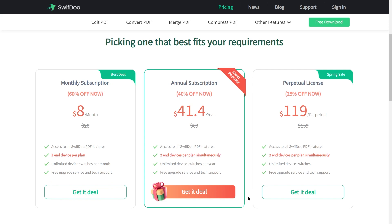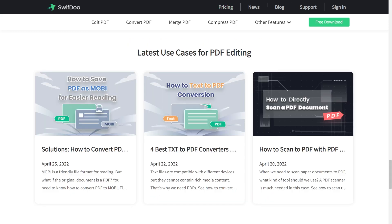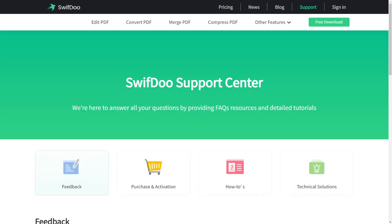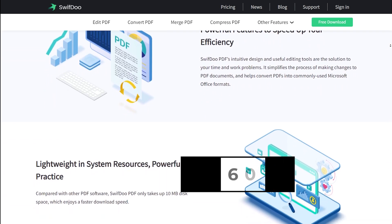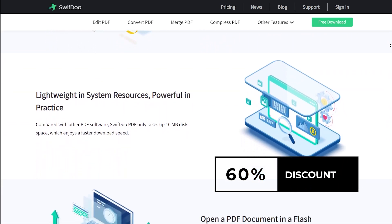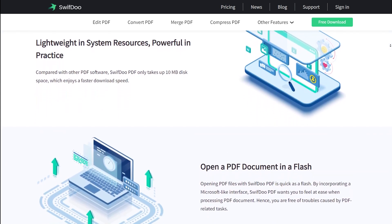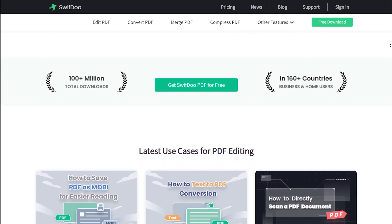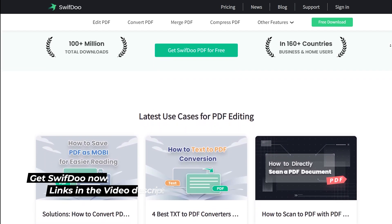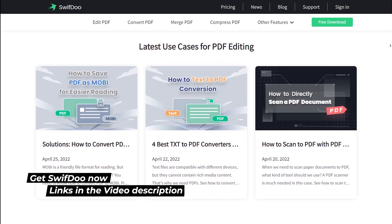If you have a special service, you can protect your personal data from the application. If you have 24-hour customer support, you can get a money-back guarantee. If you download this application, you can try a Swift application. You can find the download link in the description area.